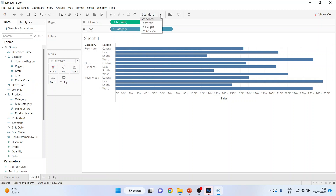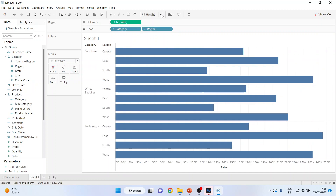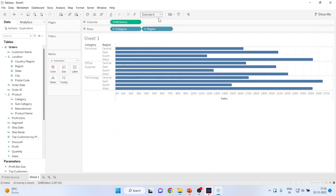You can also change the size of the bar chart from here — Fit Width, Width Height, or Entire View. I'll set it to Standard at present.